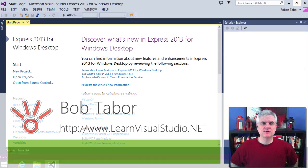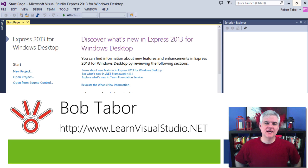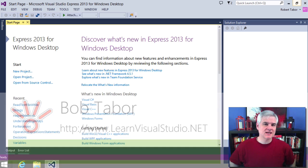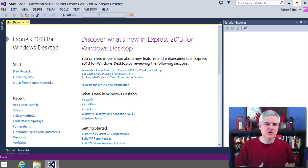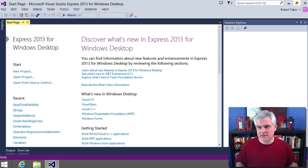Hi, I'm Bob Tabor with www.learnvisualstudio.net, where I teach beginners the skills they need to get their first software development job building Windows and web apps at the world's best companies as quickly as possible.